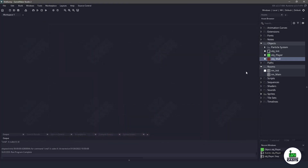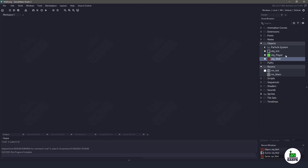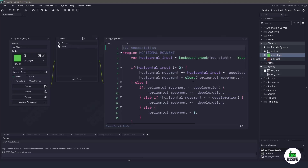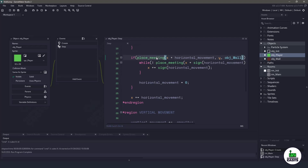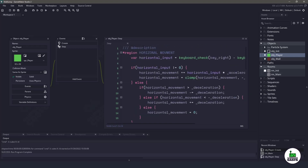So a couple things just to take a look at. We have an object wall — normally this is like an object solid, has nothing in it. And if we go to the player and we go to the step event, you can see that we are indeed using the place meeting method. If you want me to switch to the tile meeting, just let me know and I'll cover that in a video — just leave a comment below.